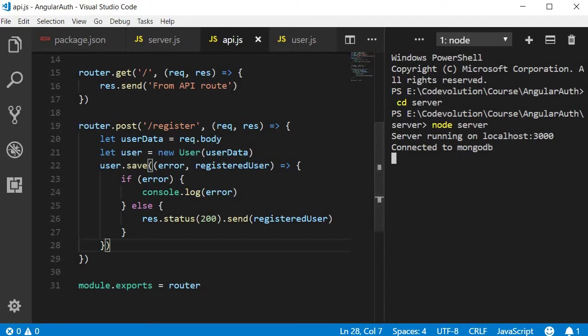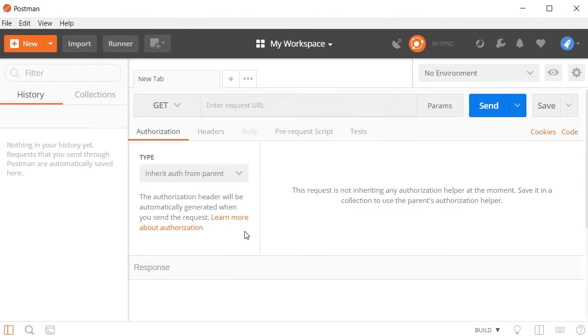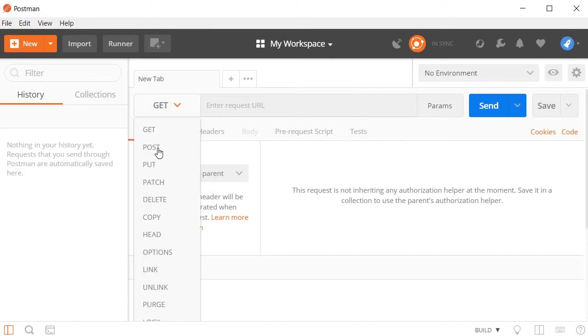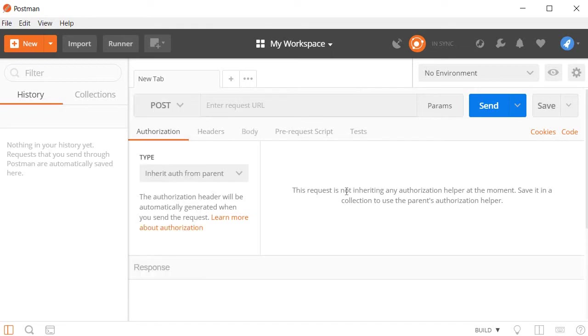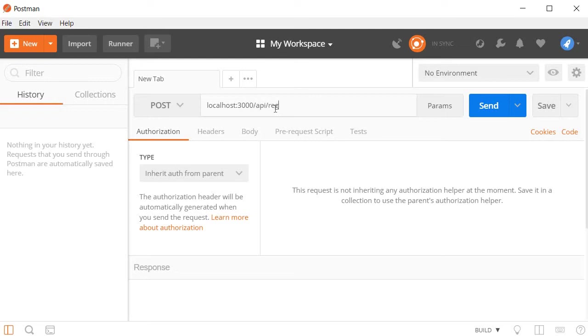Now back in Postman, first we select the request method. Registration is a post request. So select post. Then we enter the URL. So this is going to be localhost colon 3000 slash API slash register.